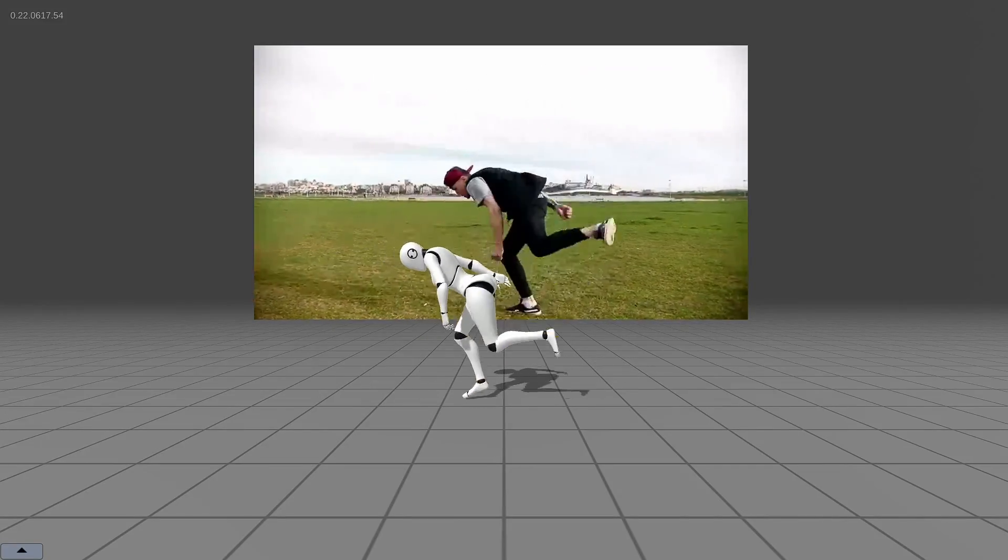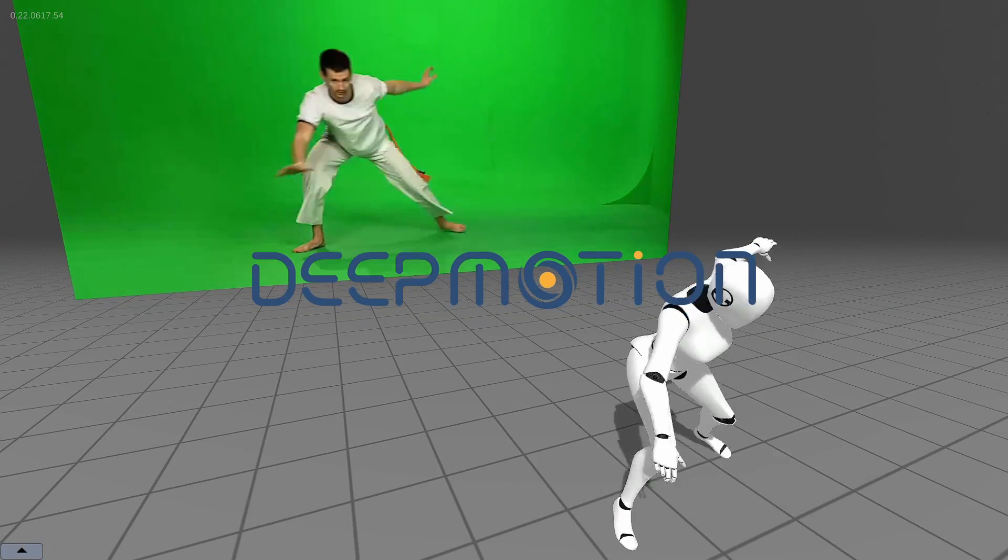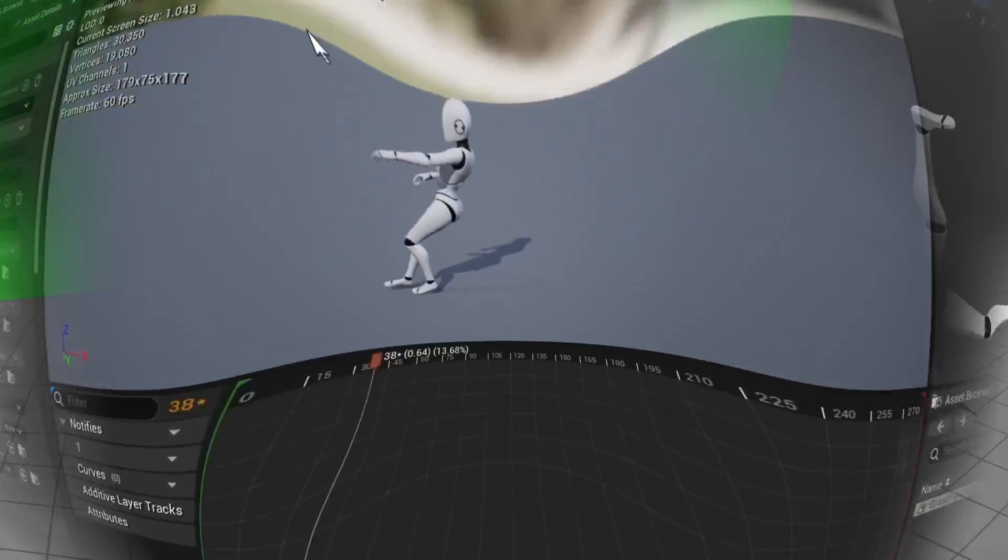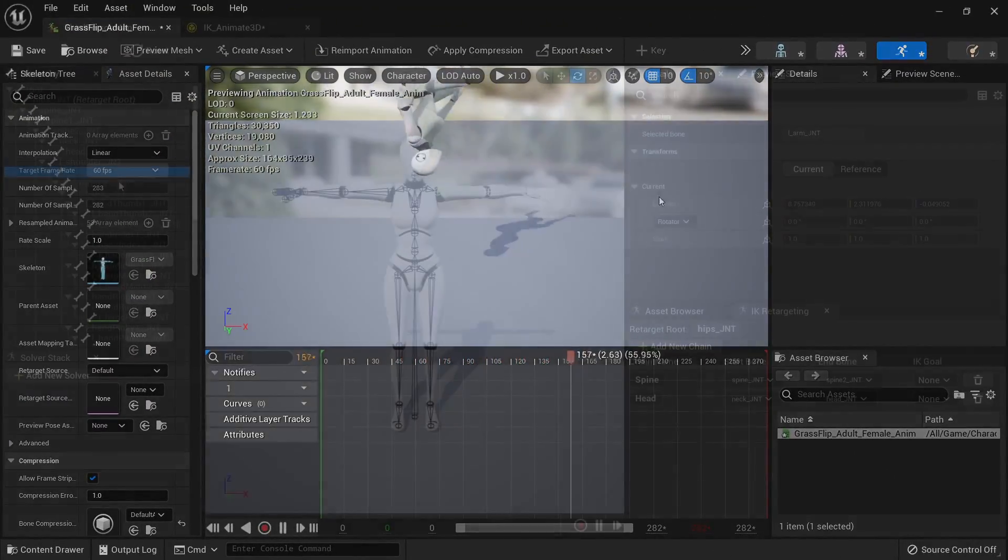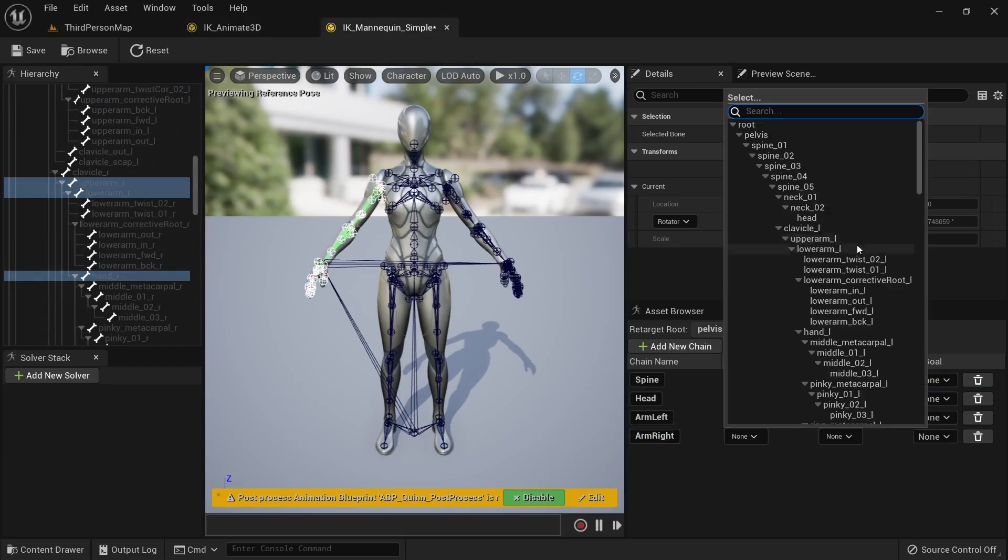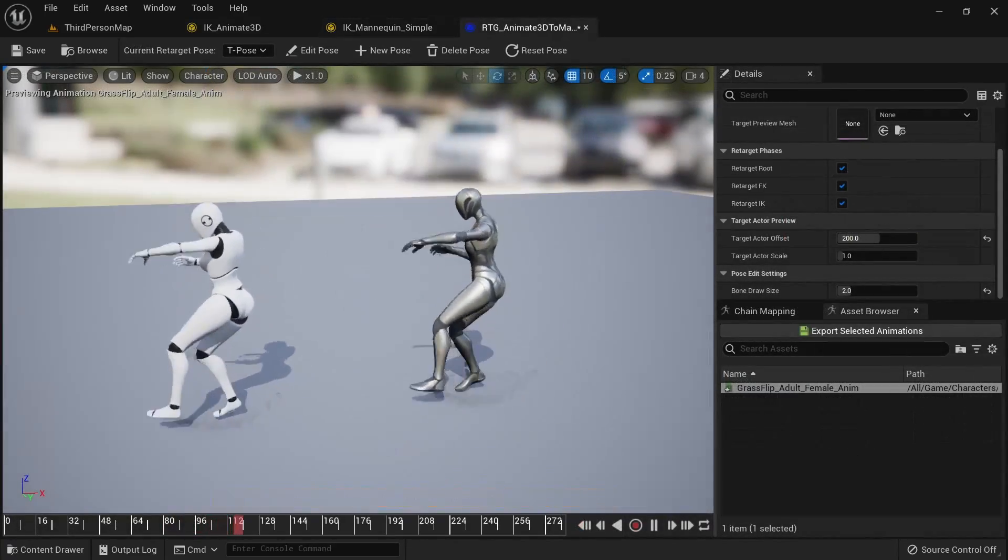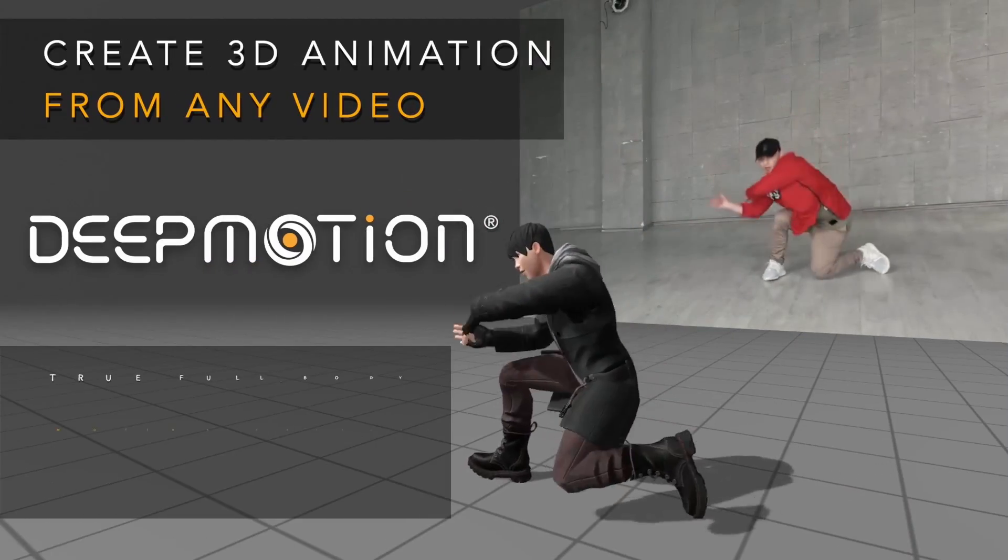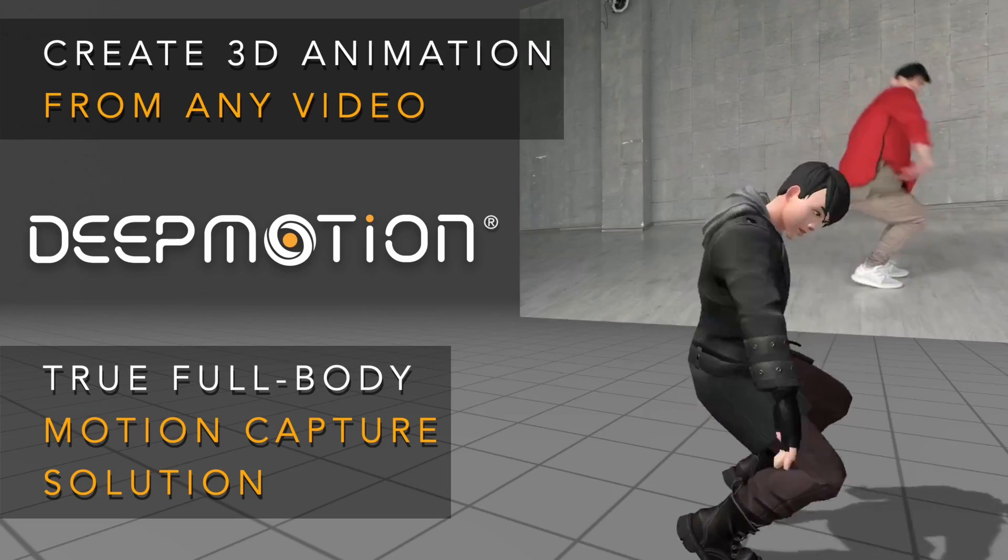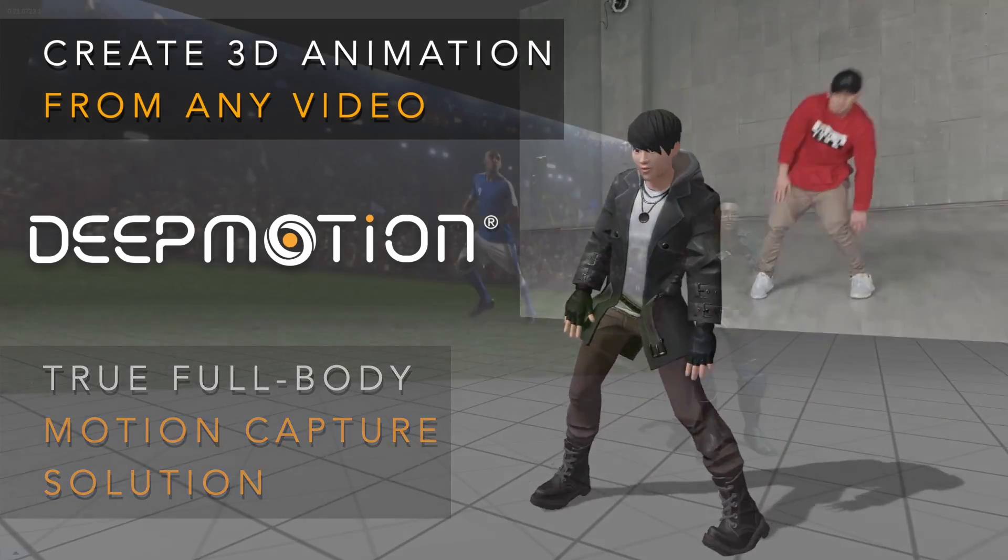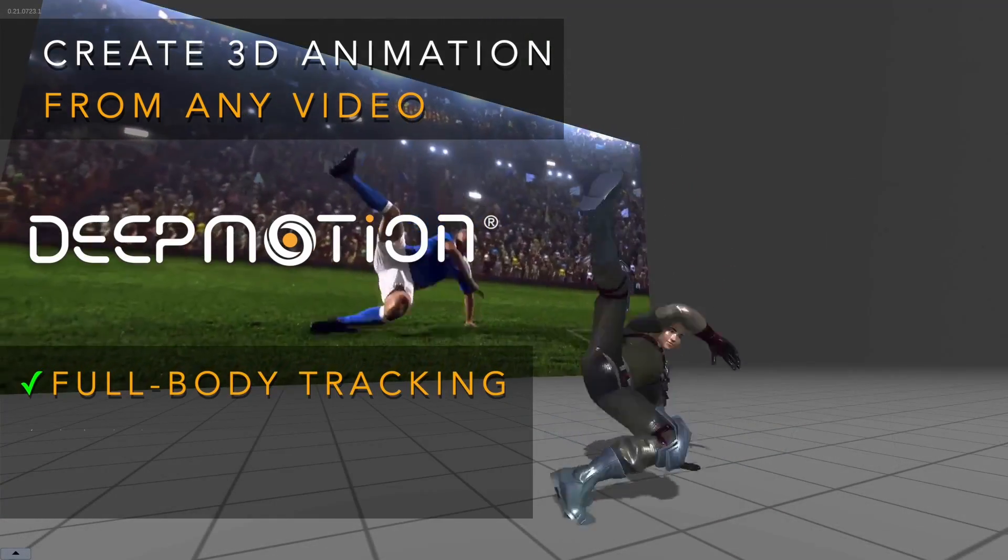In this tutorial I'll walk you through the process of creating an animation from a video with DeepMotion Animate3D, importing it into Unreal Engine 5, and retargeting it onto the new Unreal Engine mannequin. I want to thank DeepMotion for reaching out to me and sponsoring the creation of this video.